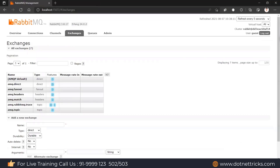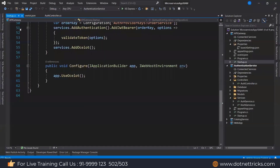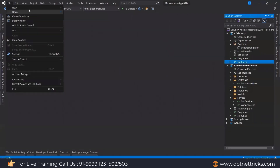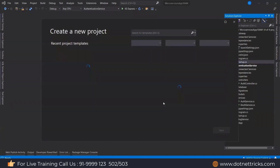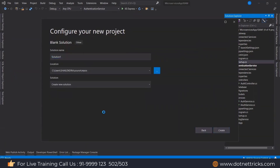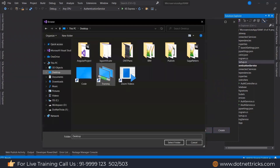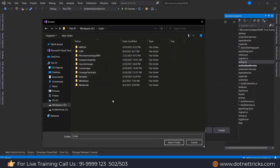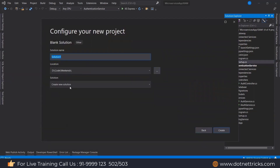To set up communication through RabbitMQ, let's create a new project. I'm creating a blank solution, defining the location, and the solution name as 'RabbitMQ and MassTransit'. I will use MassTransit and show you how it can be used.